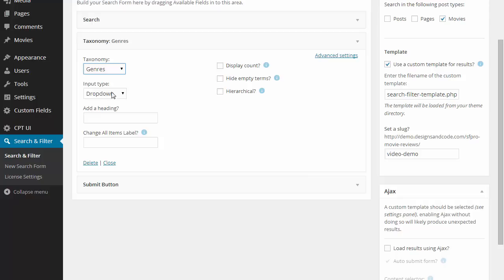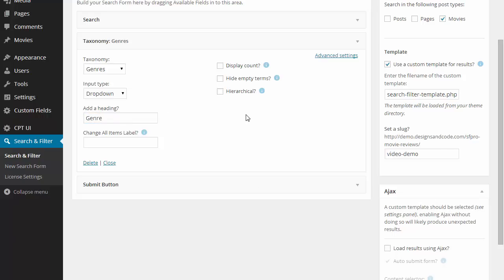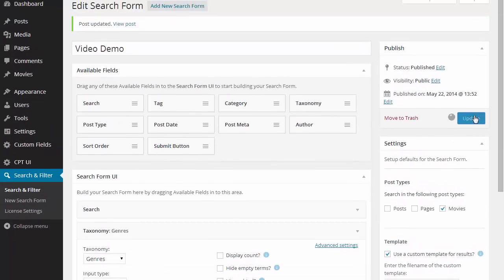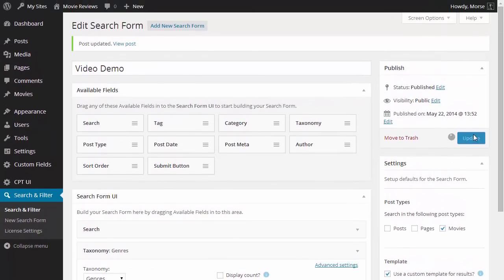We're going to have this one as a drop down and we can add a heading. Just update that and refresh.